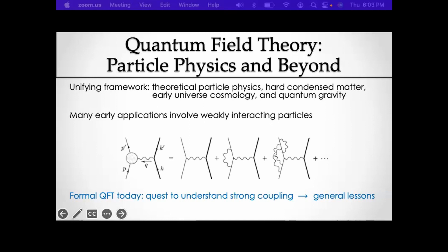Many early applications of quantum field theory involve weakly interacting particles via Feynman diagrams — if you're someone interested in the muon magnetic moment, you might be curious about some of these diagrams. Formal quantum field theory today is beyond this perturbative paradigm. Part of it is a quest to understand strong coupling and general properties of quantum field theories away from perturbation theory, extracting general lessons — and that will be our focus for most of the talk.